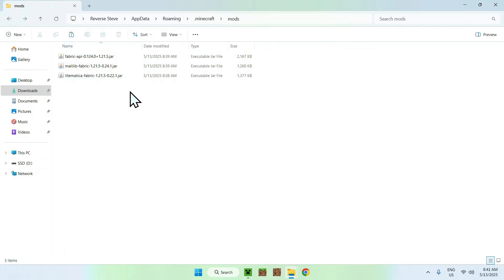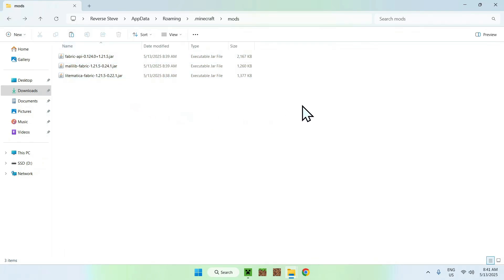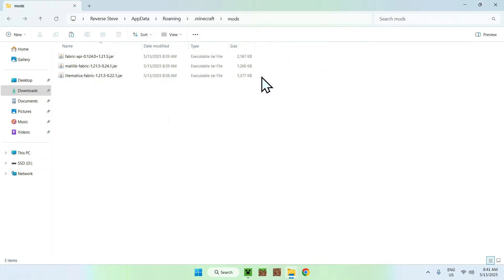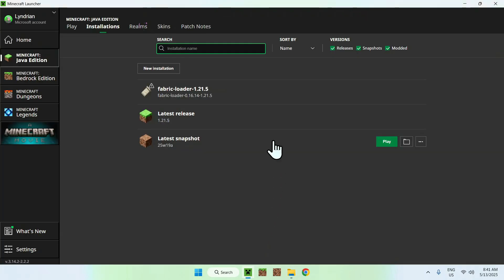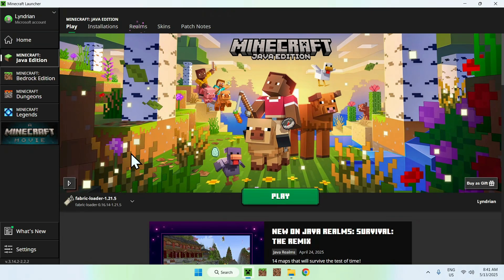Now you're done with this part. Since you have your Minecraft mods — Fabric API, MaLiLib, and Litematica — all you want to do is go back to the Minecraft launcher, go to Play, make sure Fabric loader is selected, and click Play.